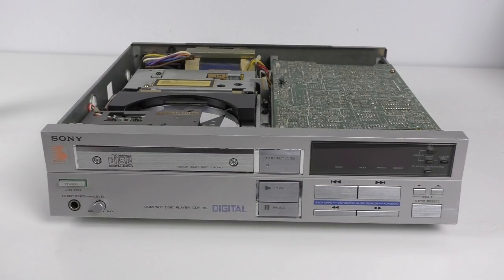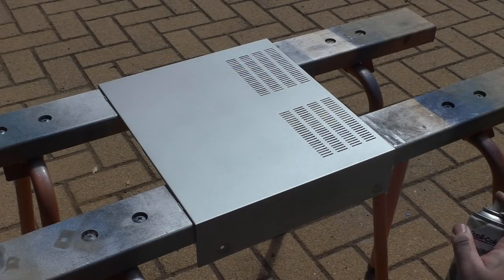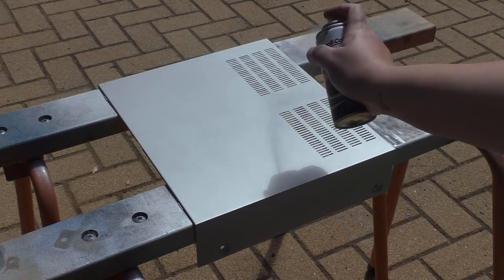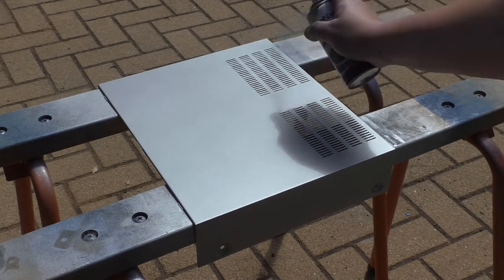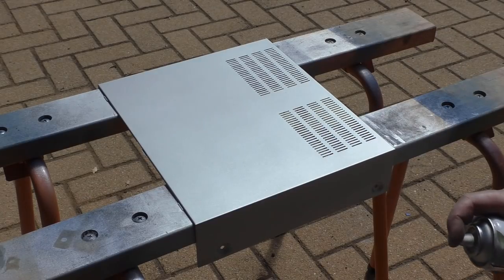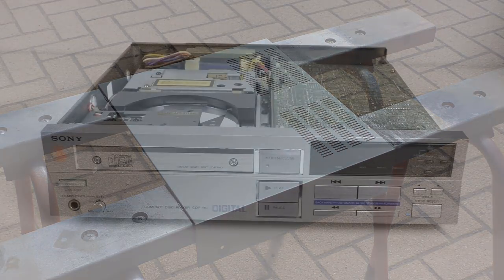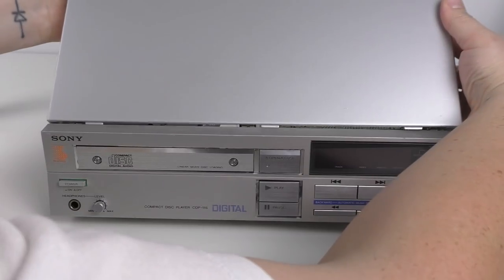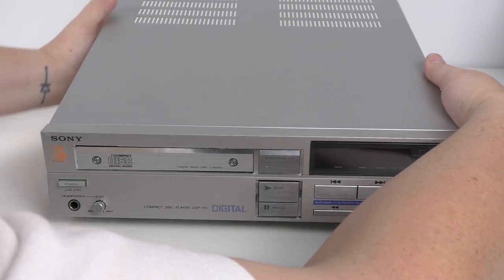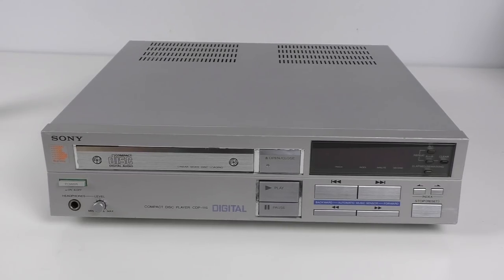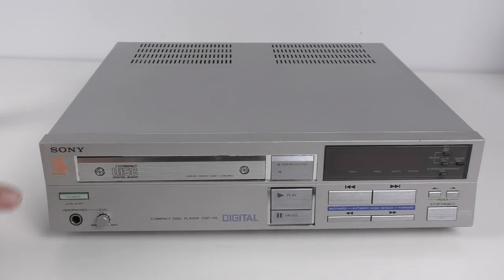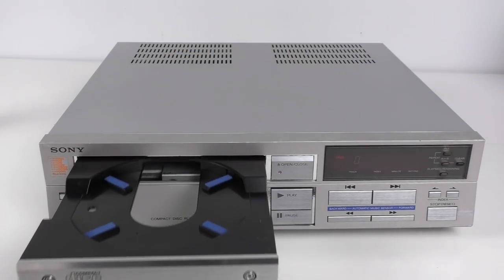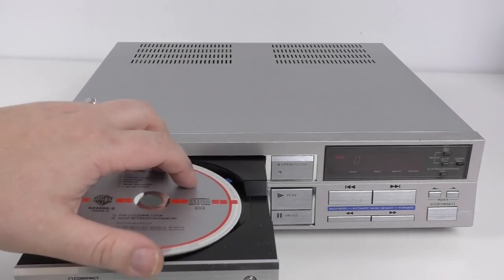Now what about the lid? Ah yes, I gave this a bit of a sand and straight coats of some nice silver spray paint and it's come up rather well. Much, much better. All that's left to do now is to turn on the player, pop in a disc and listen to some music. And with that, the CDP-11s is now finished.